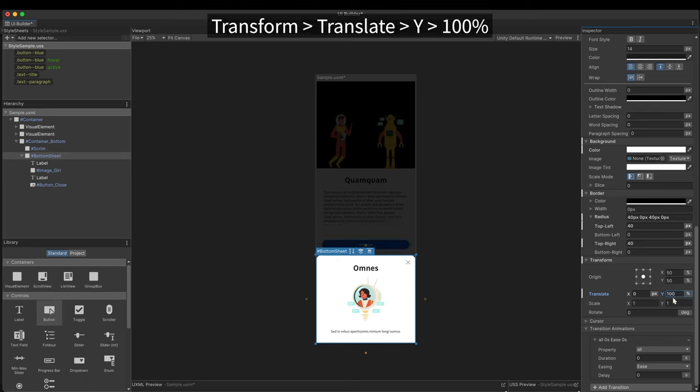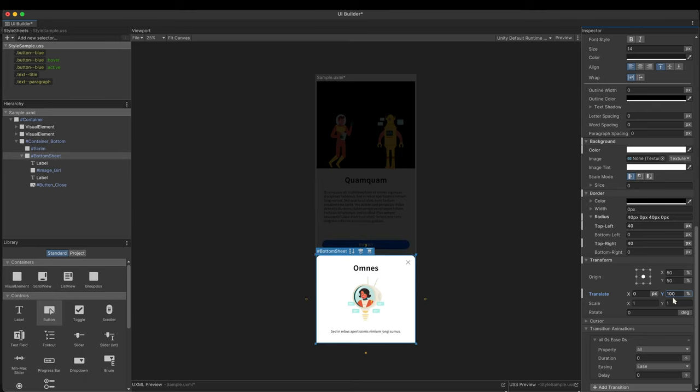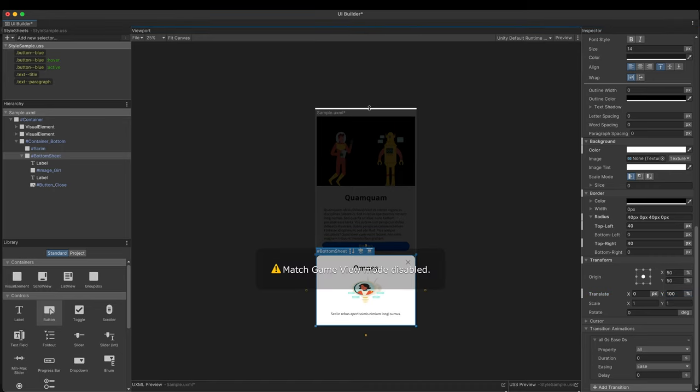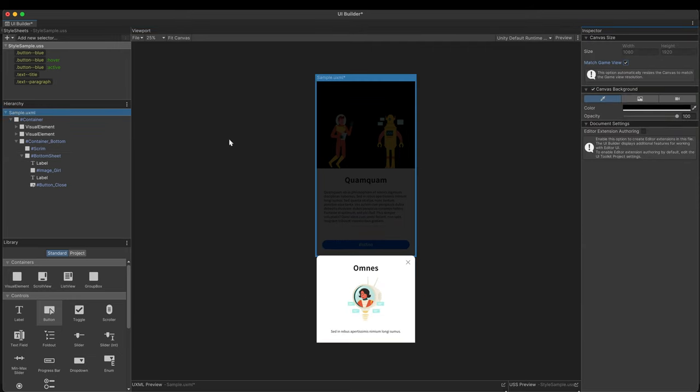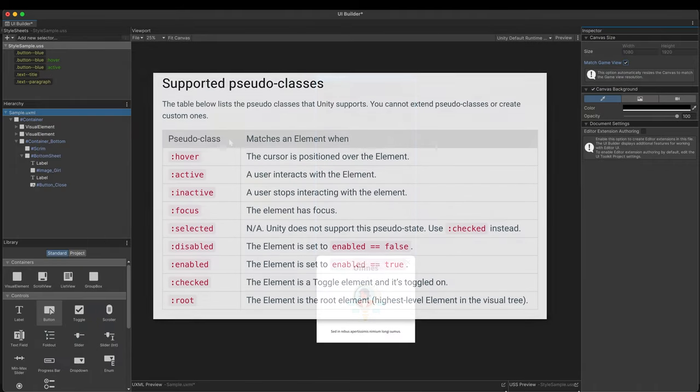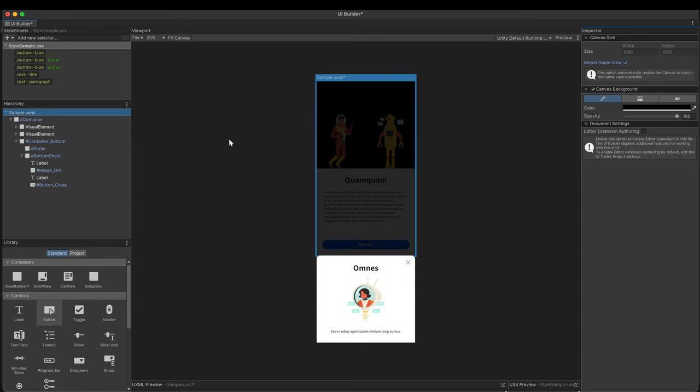Set the translateY to 100%. It's moved as down as its height. It means that its tops always align to the bottom of the screen regardless of resolutions. The bottom sheet is basically animated with the transition animation we saw in the last video. When we change the button's state, the interpolations between pseudo classes take place automatically.